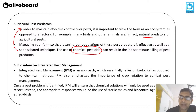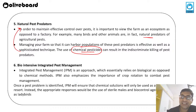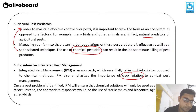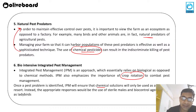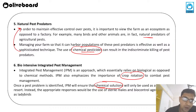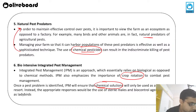The sixth method is bio-intensive integrated pest management (IPM), which relies essentially on biological rather than chemical methods. Integrated pest management emphasizes the importance of crop rotation for pest control. Chemical solutions should only be used as a last resort when bio-intensive IPM is not sufficient to control the problem.